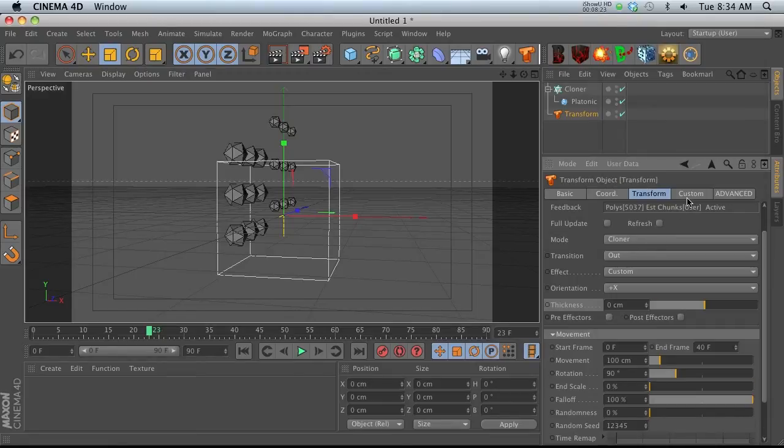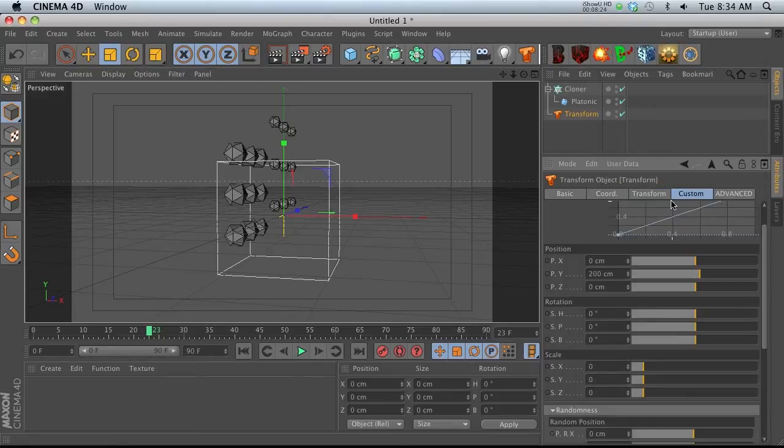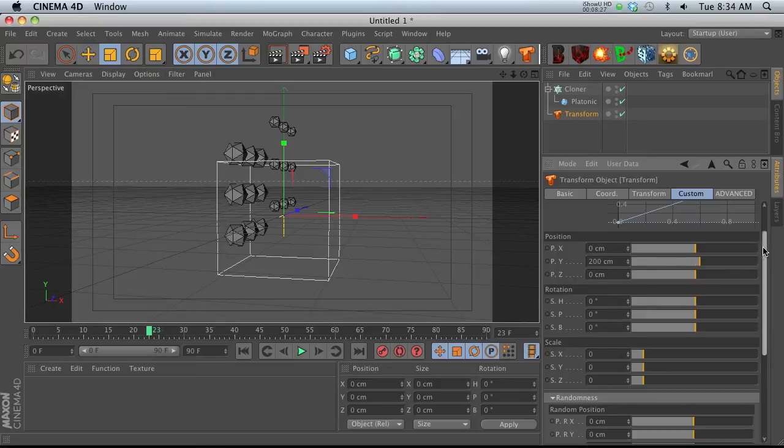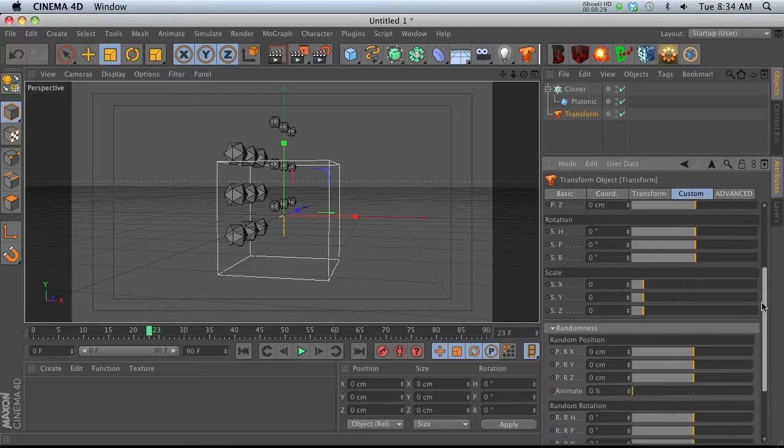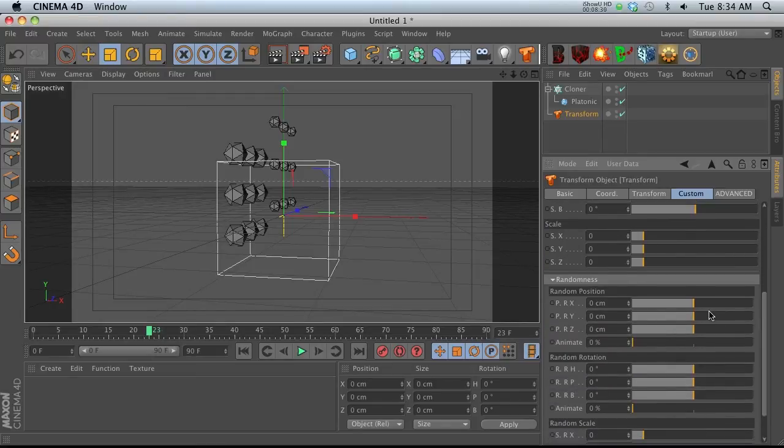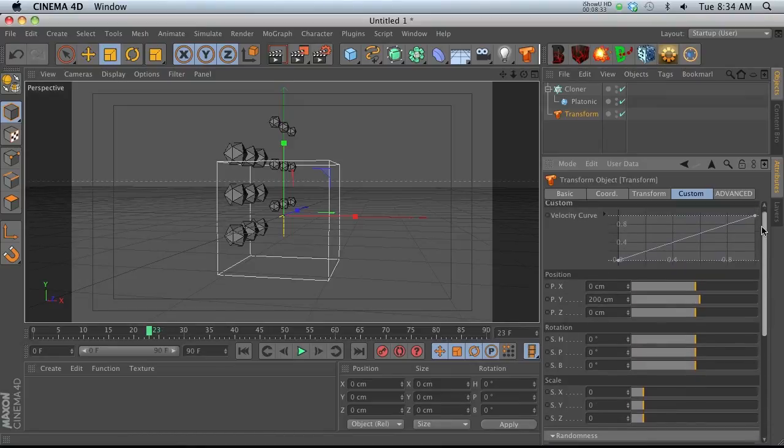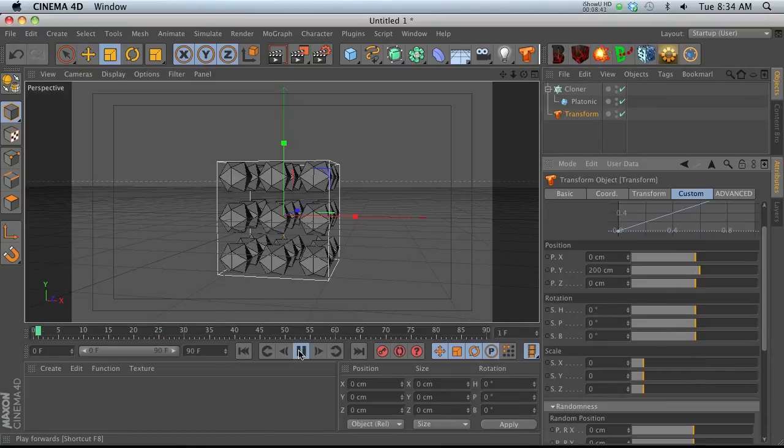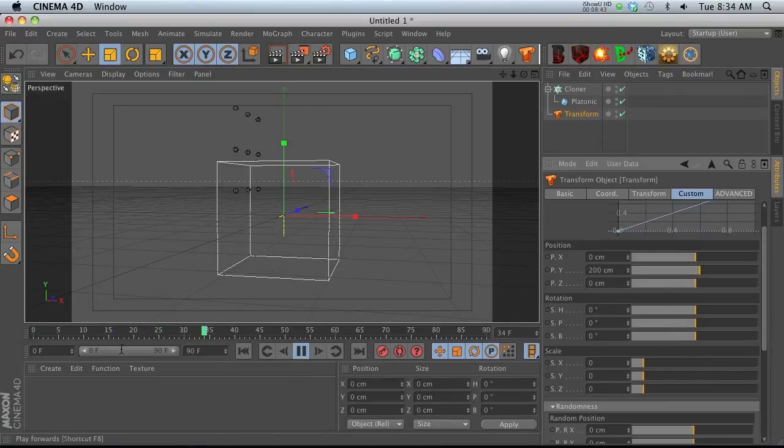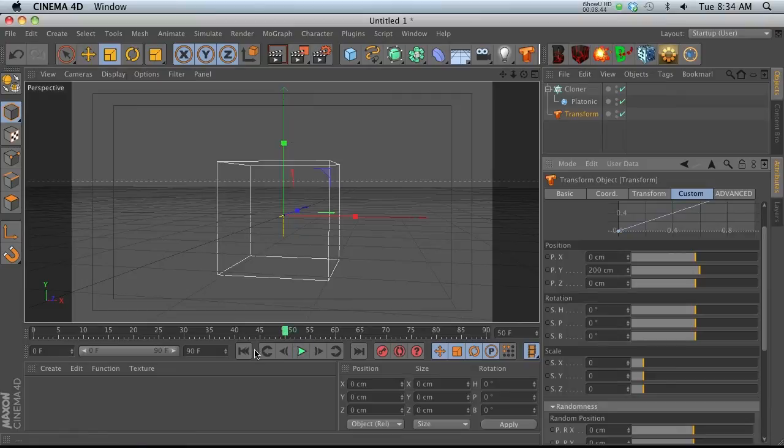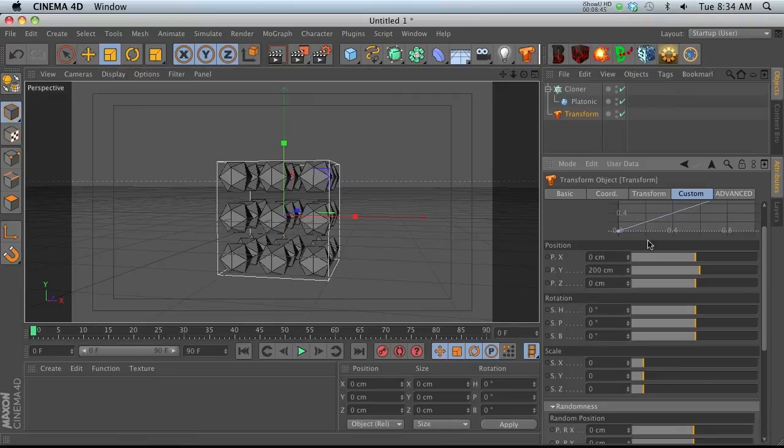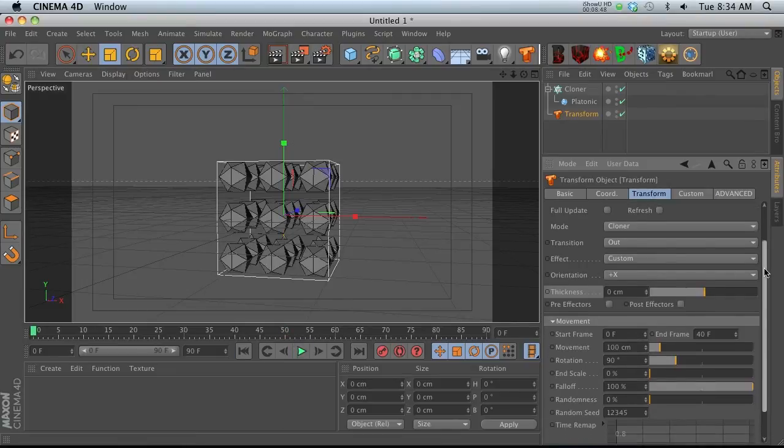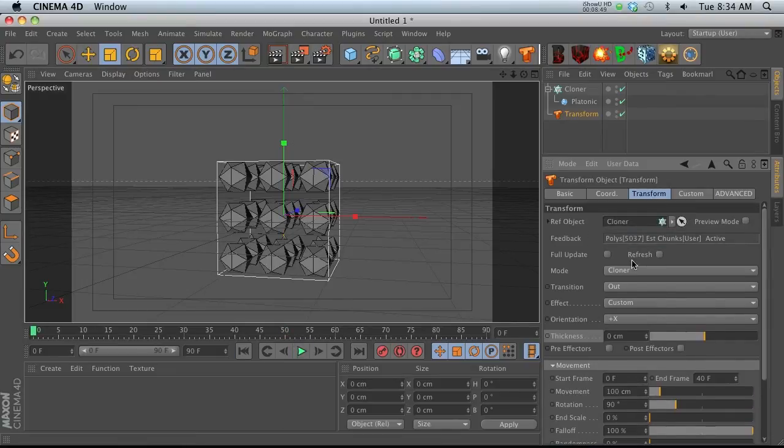You can really dial in what you want starting with these presets but then modifying them. If you really want to get crazy, you can go to Custom and it opens up this custom tab where you can design your preset from scratch based on position, scale, and random positions.